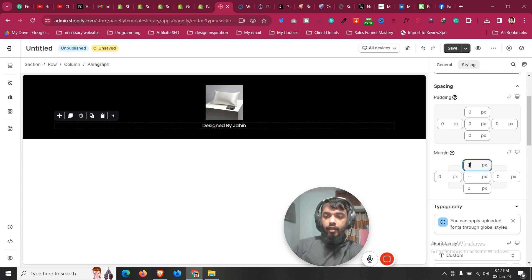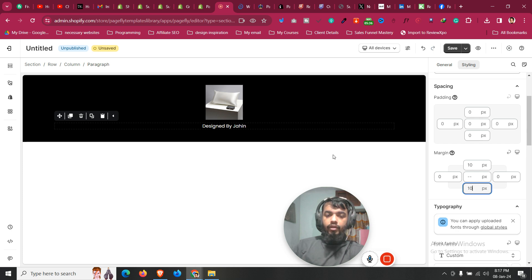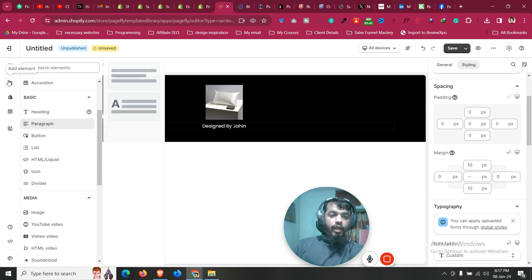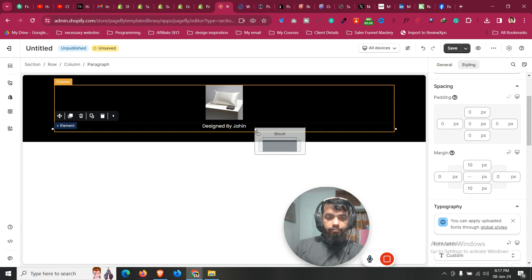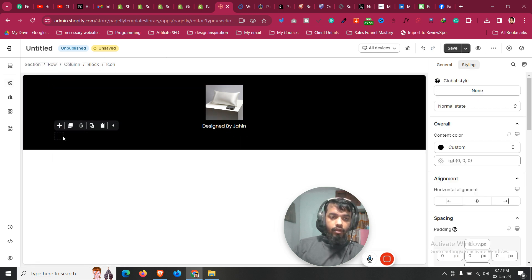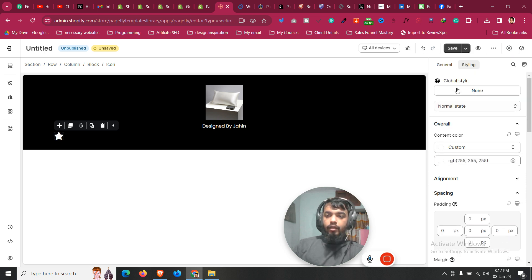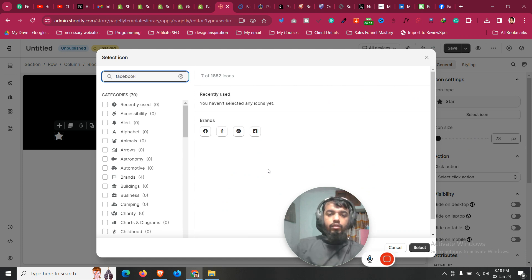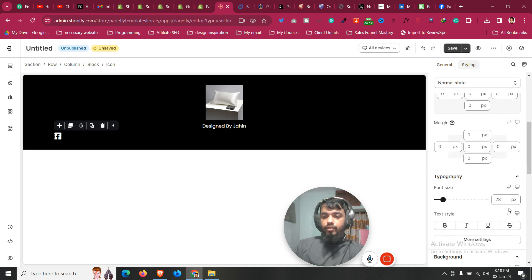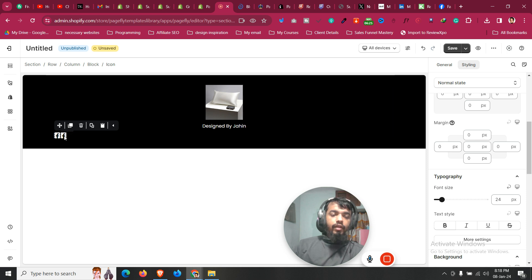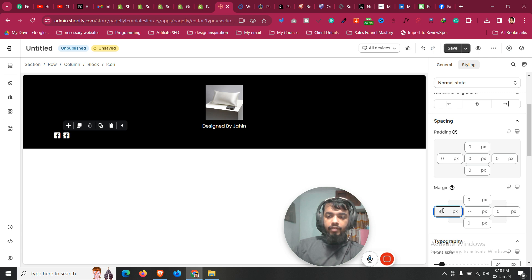Set the text to something like 'Designed by Jaheen' or whatever you want to add. Go to Styling and make the margin zero first, then give some margin top value as needed. Now to add social media icons, click on Add Element, then Layout, and drag a block under the paragraph. Click on Add Element again, go to Icon, and drag an icon inside that block. Click on the icon, go to Color, and make it white. Then click on General, search for your icon — for example, Facebook — and select it. Go to Style and choose the icon size.